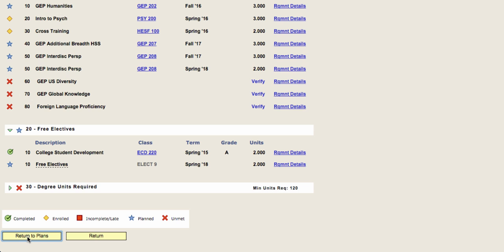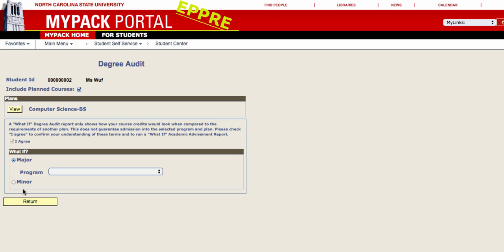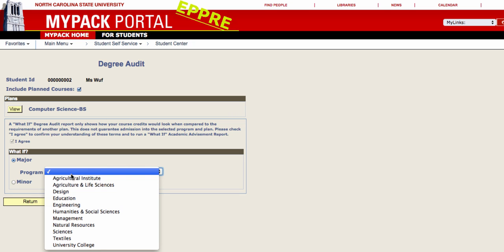If you are interested in seeing the Degree Audit for another major or minor, or would like to see how the courses you currently have taken would fit into another major, you can find out using this What If option. Click I agree to state that you understand that viewing the audit for another major will not enroll you into that major or minor. Choose either major or minor and make your selections using the drop-down wizard.